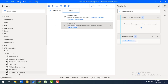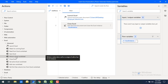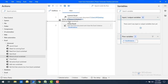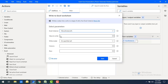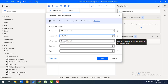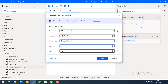Let me show you that first. I'm going to drag and drop the 'Write to Excel Worksheet' action onto the workspace. The value to write I'm simply saying 'hello world'. For the column I'm giving 'A' and the row I'm giving '5'. So irrespective of the active worksheet, it will write the data into the first worksheet.